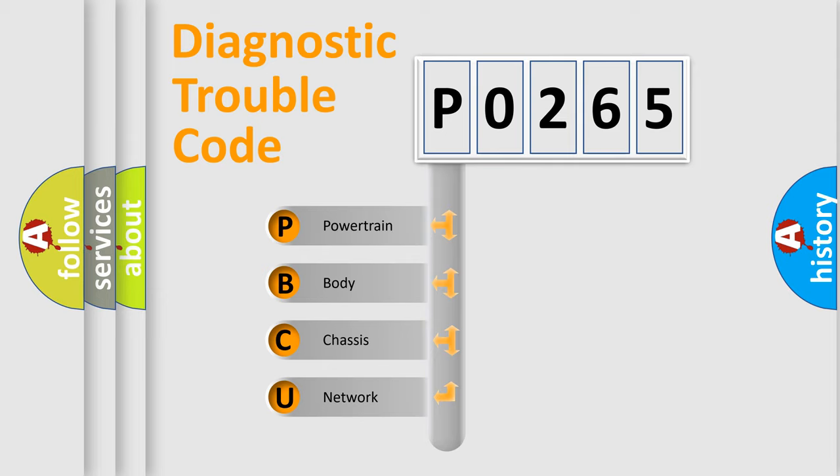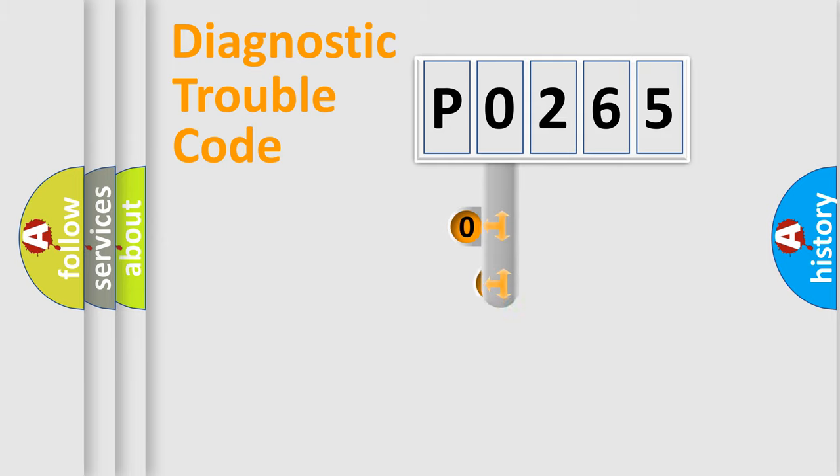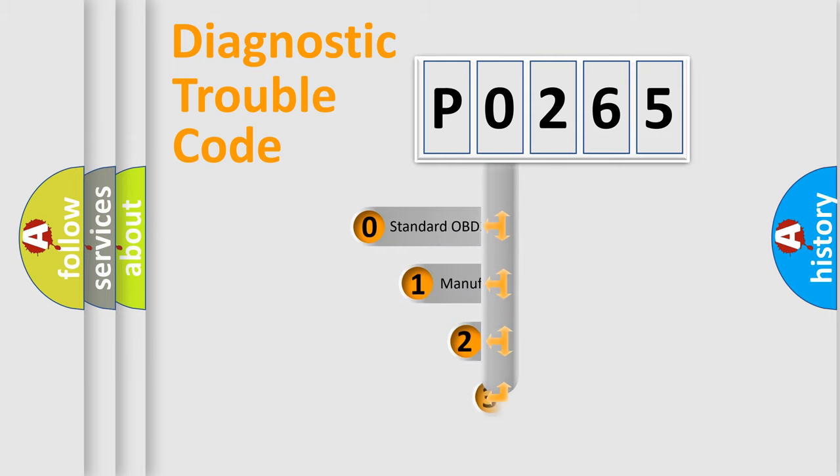We divide the electric system of automobile into four basic units: Powertrain, Body, Chassis, and Network. This distribution is defined in the first character code.